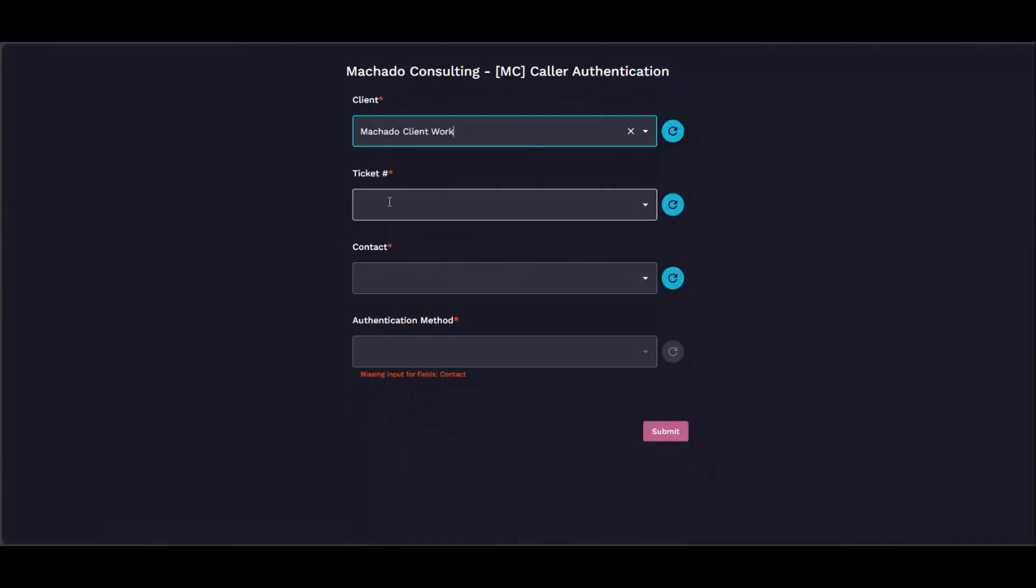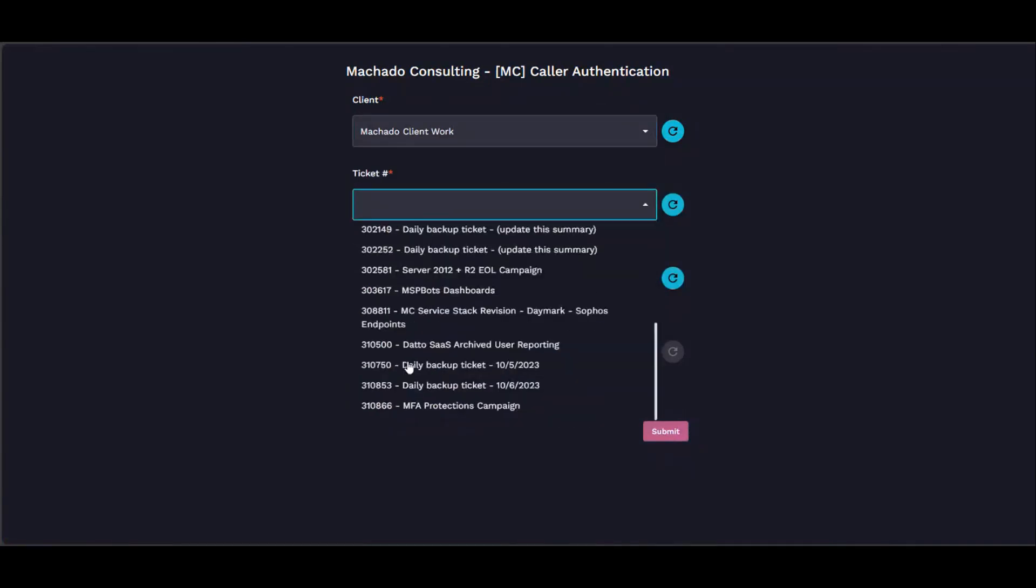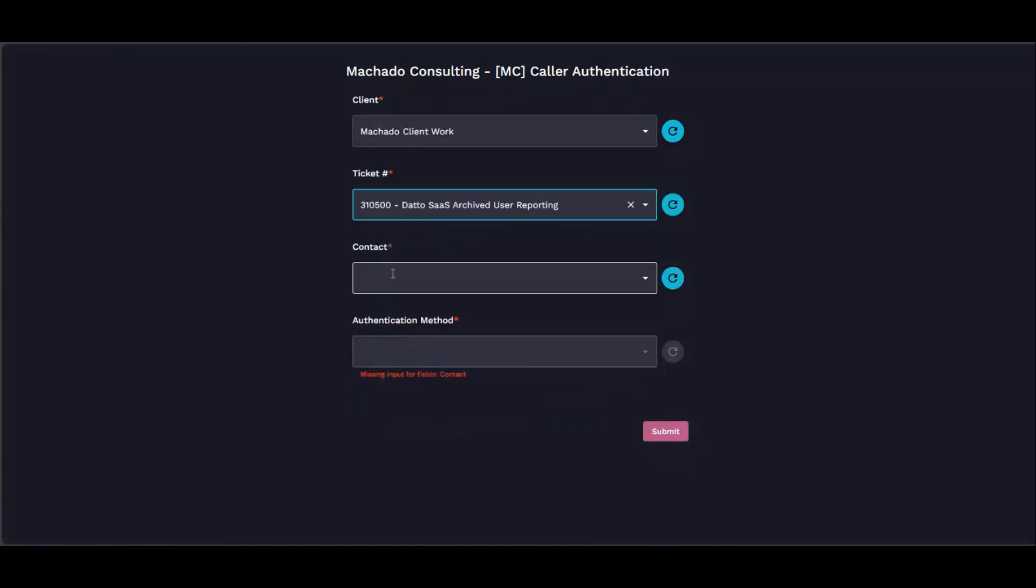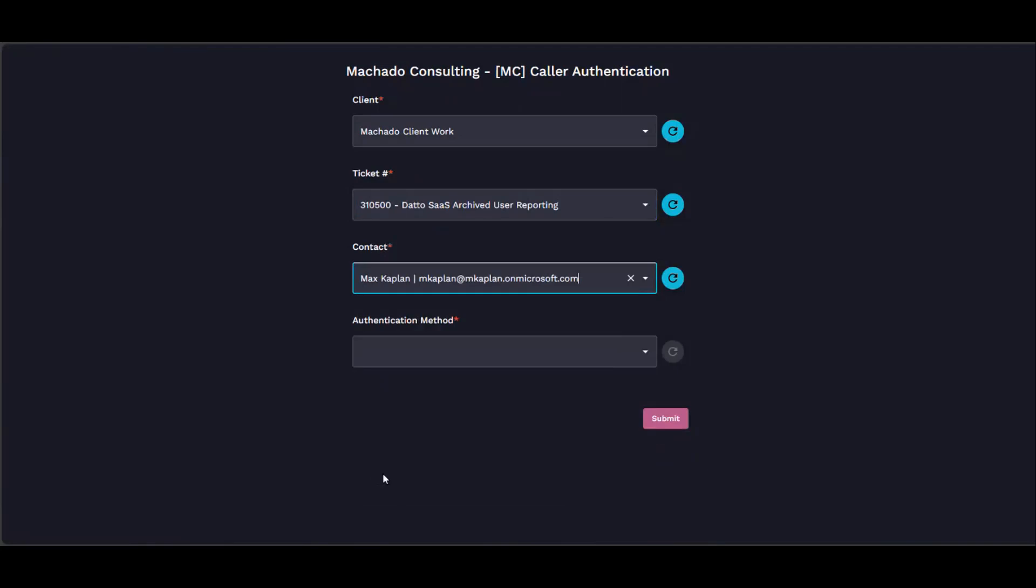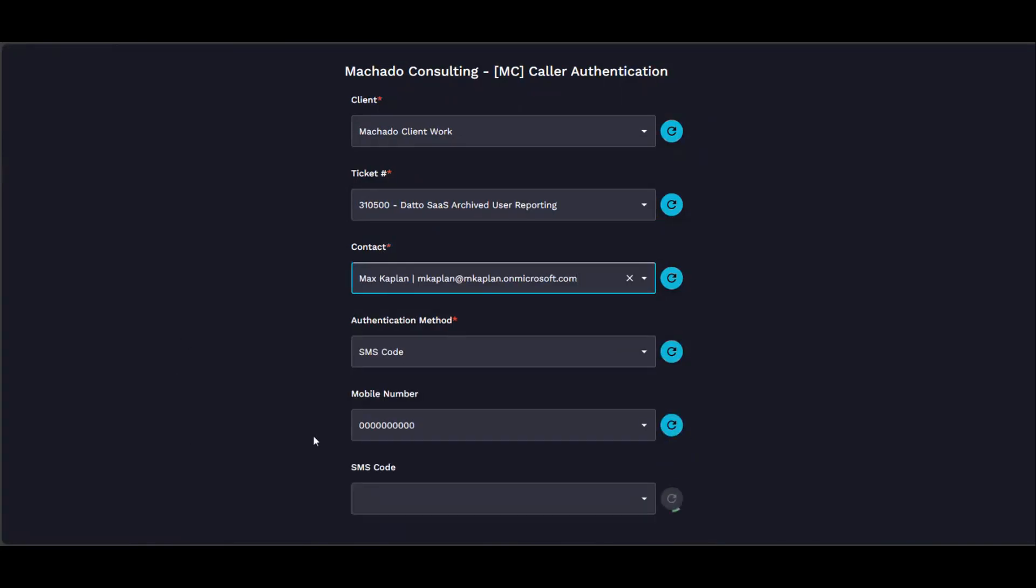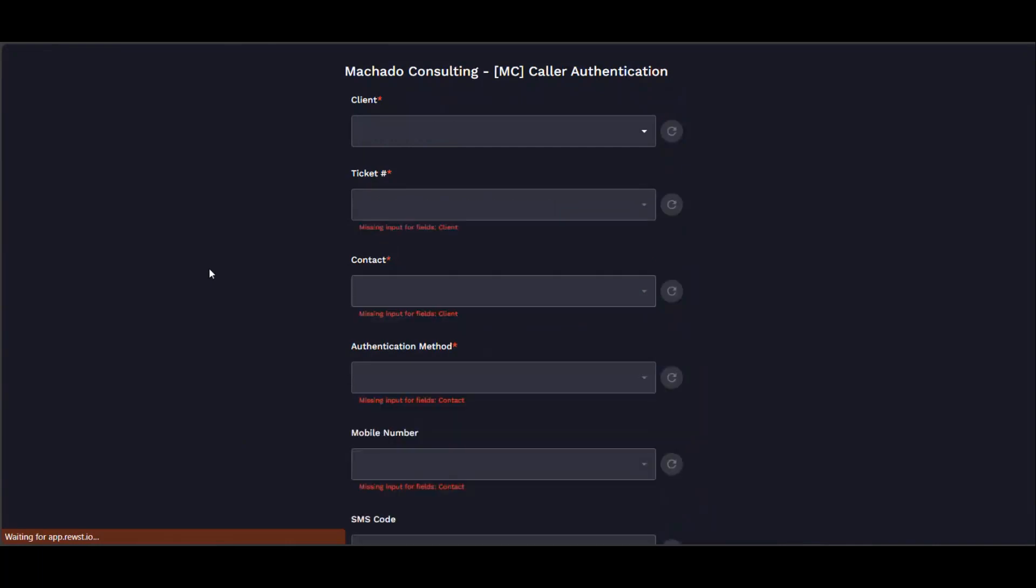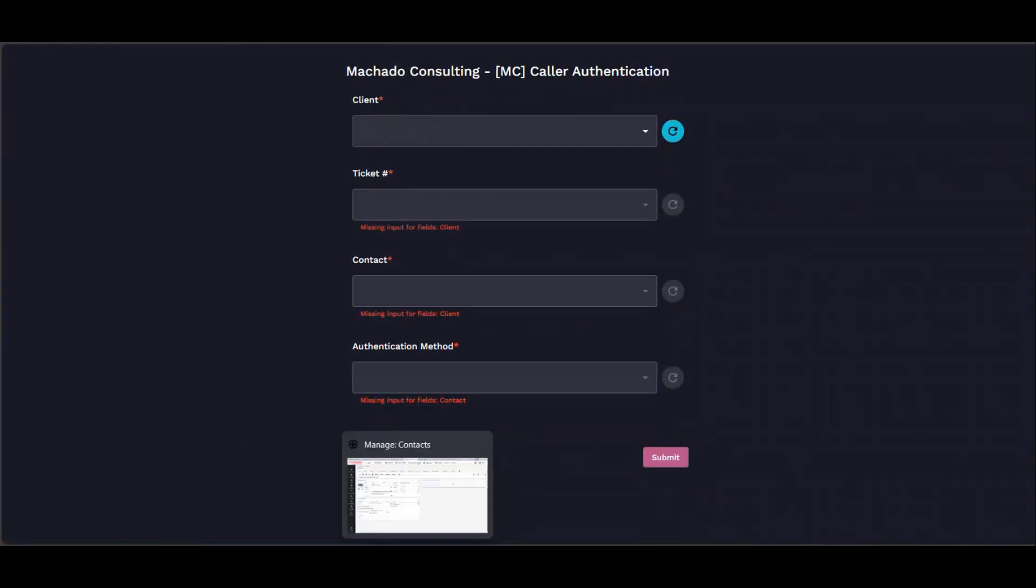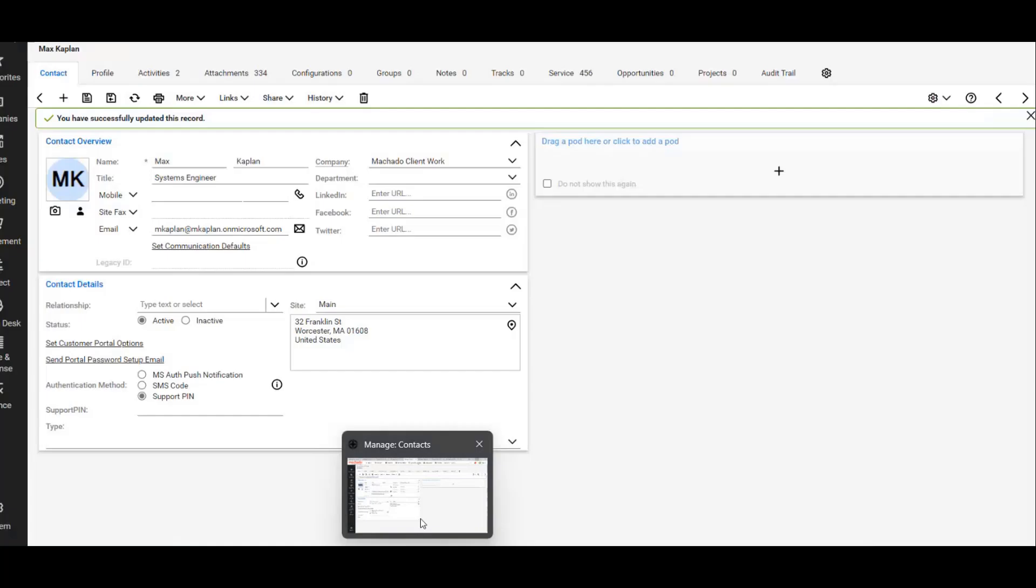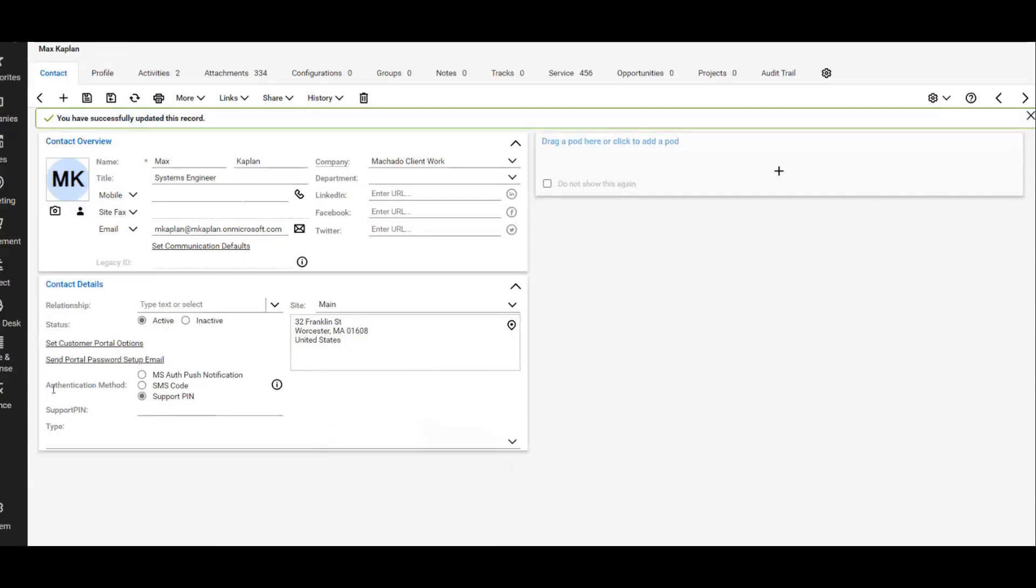Now we can go in, hold that contact, and now it should show SMS code as what they wanted. There's that phone number that we put in there. So now I'm going to show the last option, which is the MS push notification. First of all, I'll show you, so inside of Manage this is where that's all driven by.